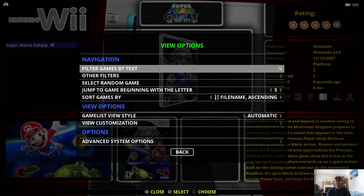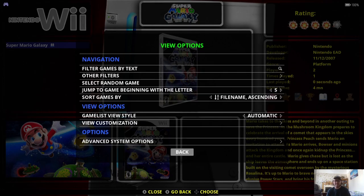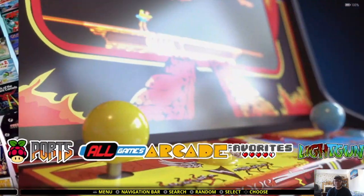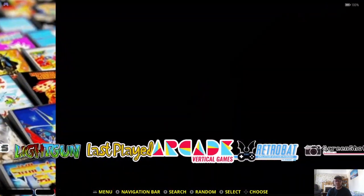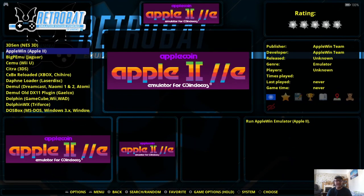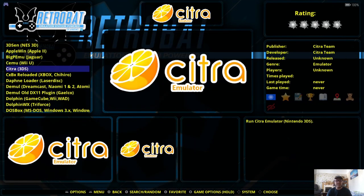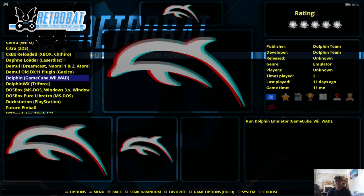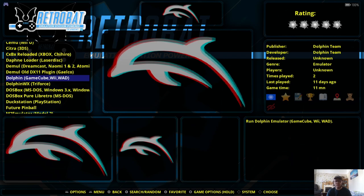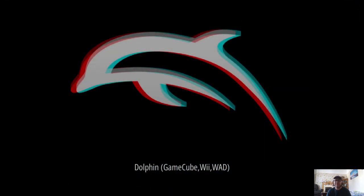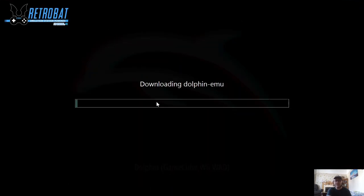So just a second ago, I said if you've not installed Dolphin yet on Retrobat, I'm going to show you how to do this. So if you don't have Dolphin, you've got a couple of options to do this. You can either go to the Retrobat menu and just look up Dolphin. And here we go. Or you can actually start the game itself if you've already got in that ROMS folder and just open it and install it from there. From here, I'm going to just go to Dolphin GameCube Wii Wad. I'm going to enter into this.